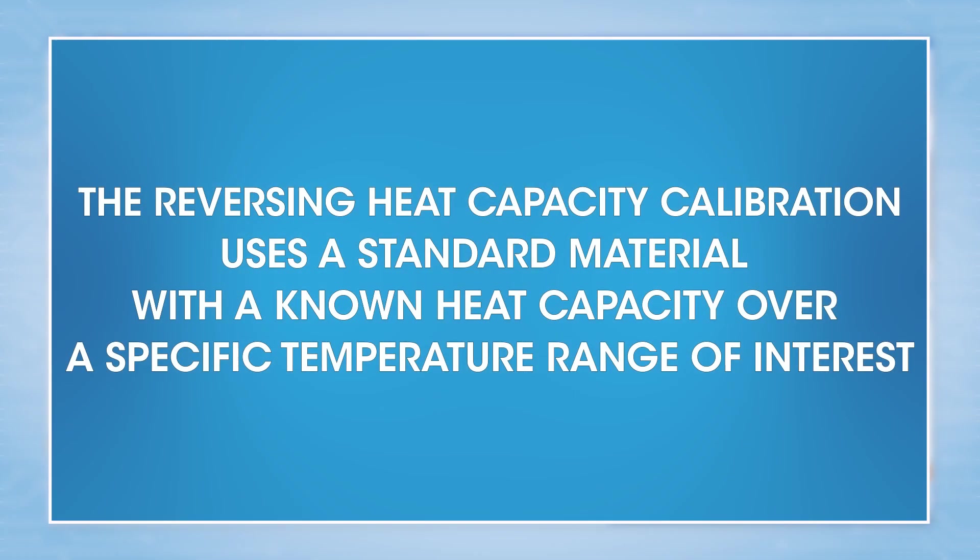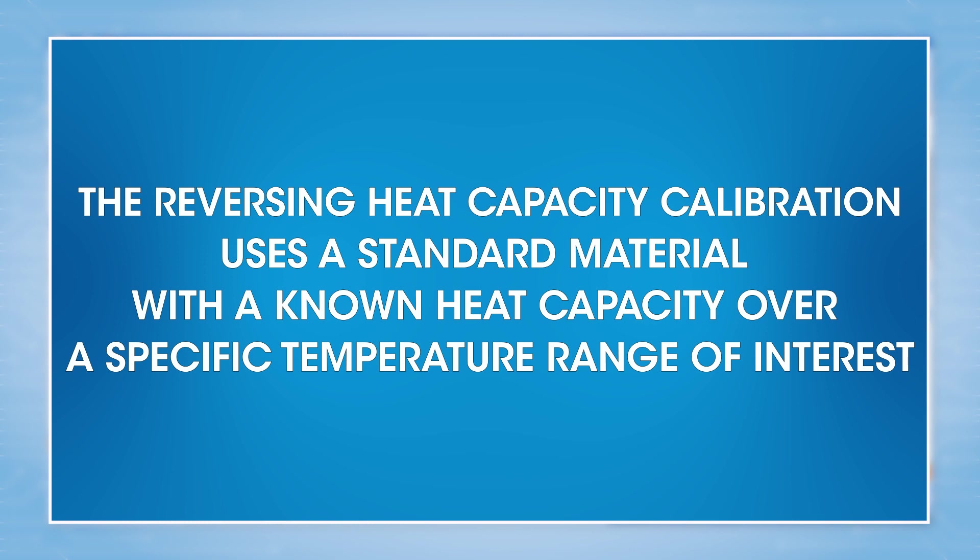Hello and welcome to another TA tech tip. In this tech tip, we will calibrate the reversing heat capacity using modular DSC on the Discovery SDT650. The reversing heat capacity calibration uses a standard material with a known heat capacity over a specific temperature range of interest.